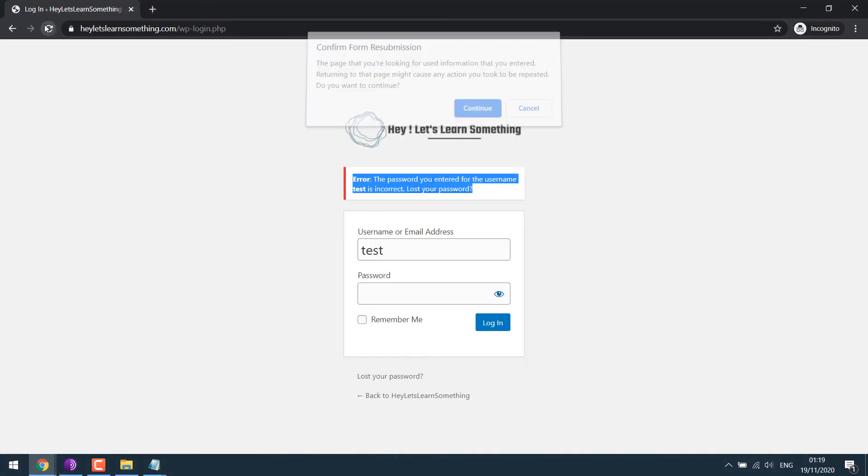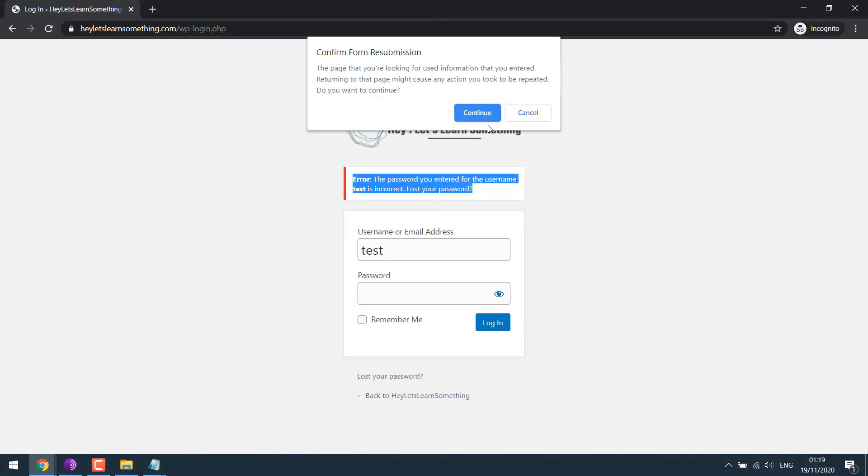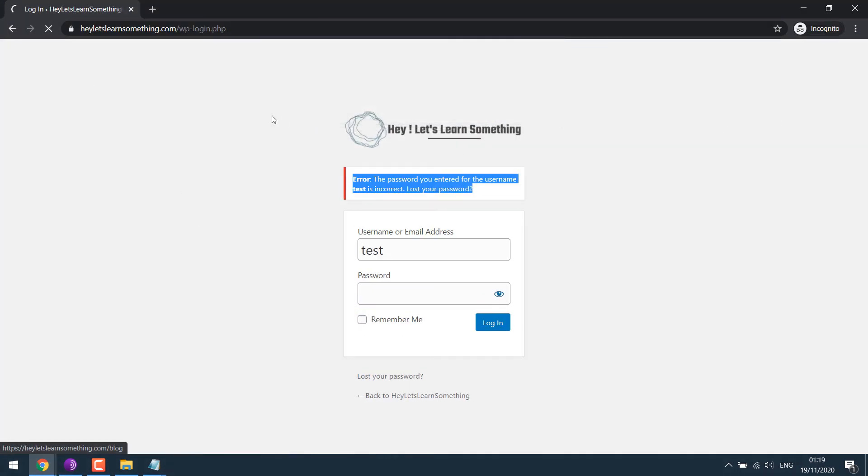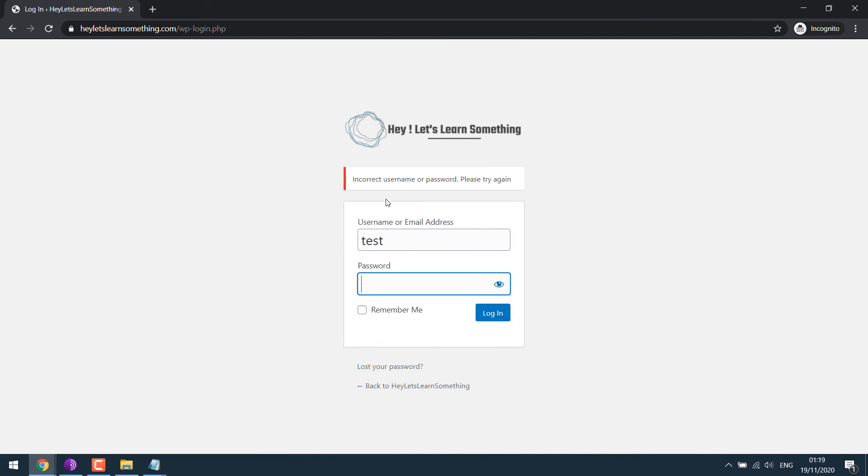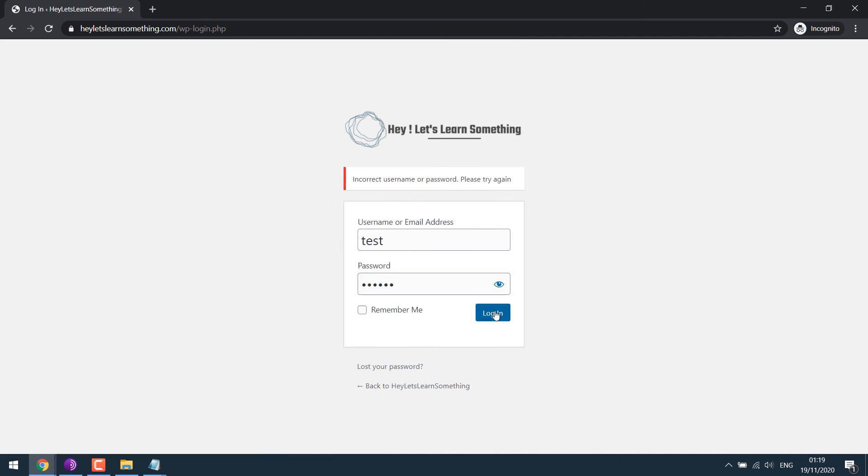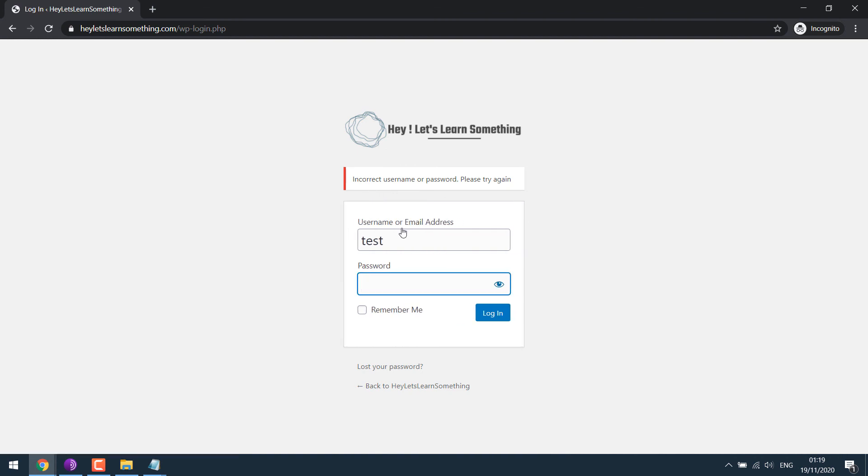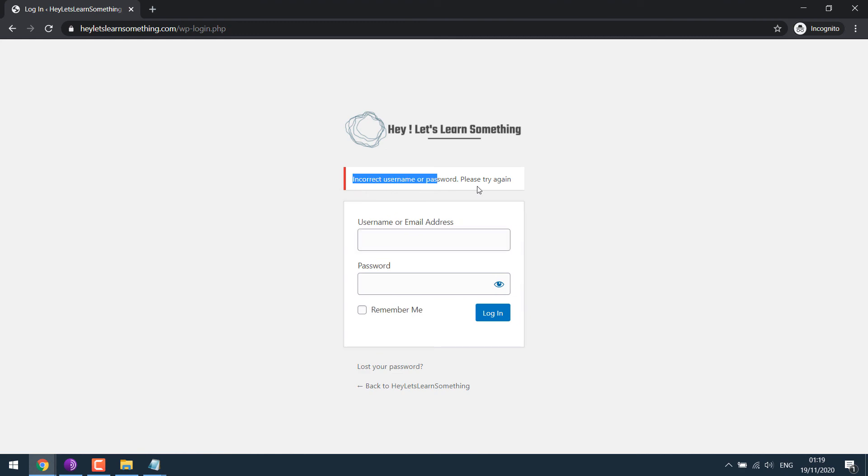Now if I refresh this. So as you can see, the message has been changed. No matter I write a right username or wrong, the same message is displayed. So you can display any message.